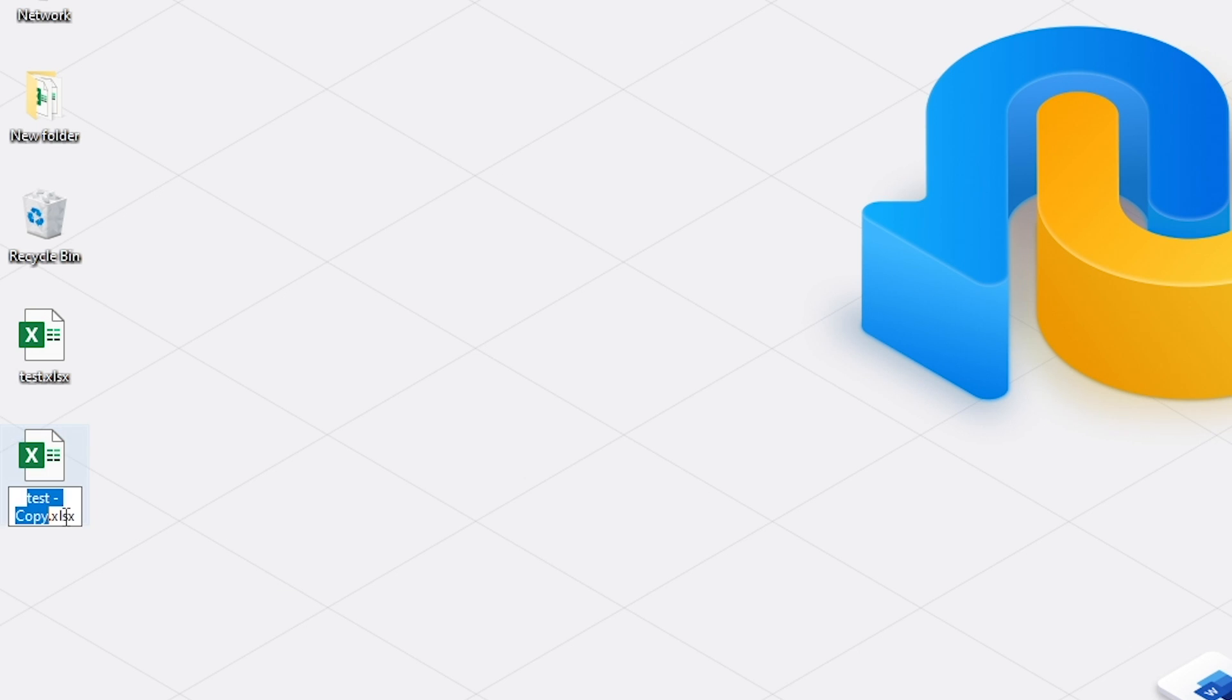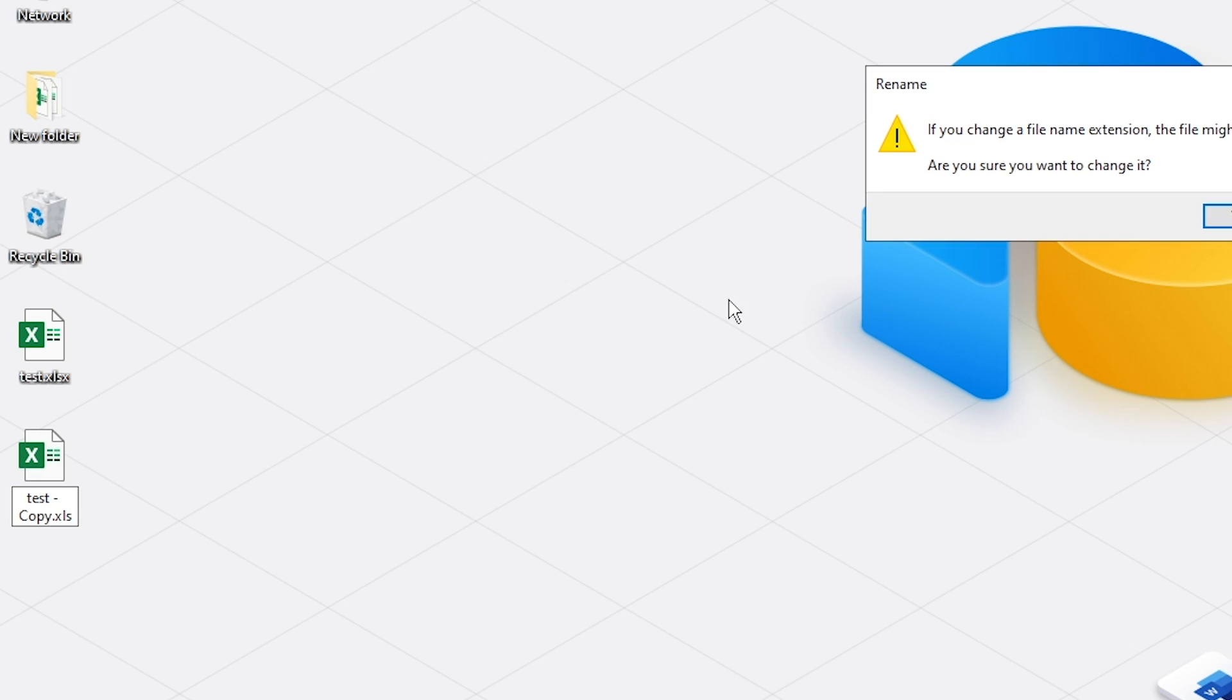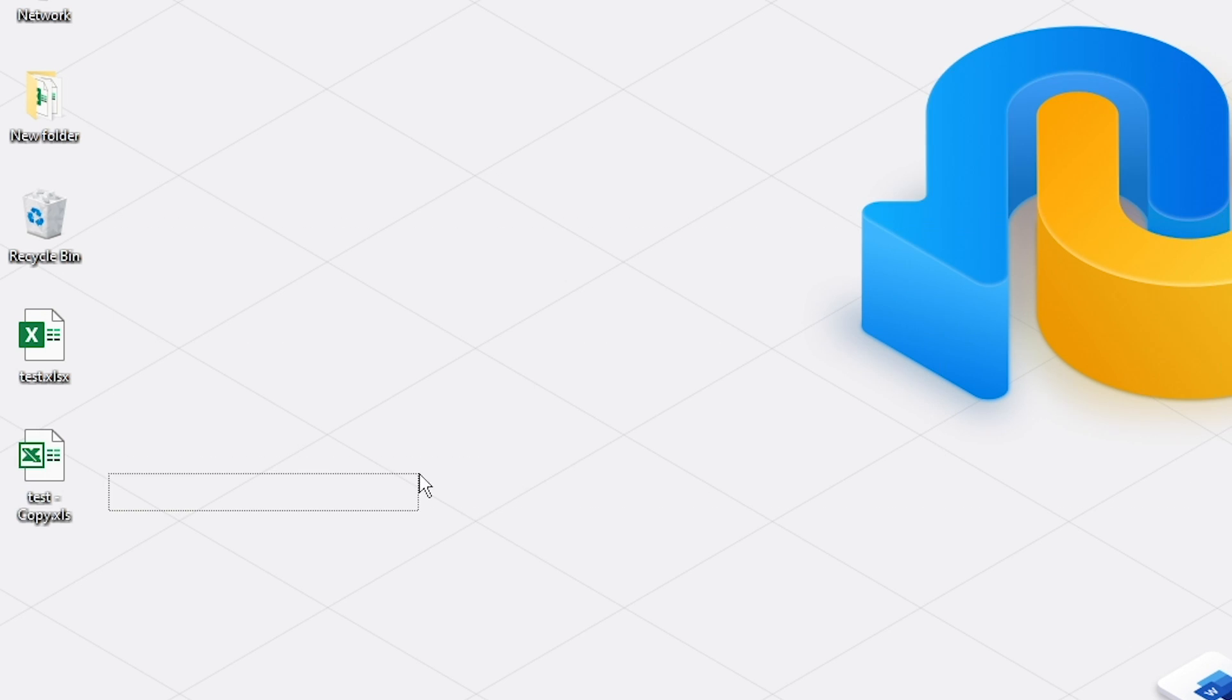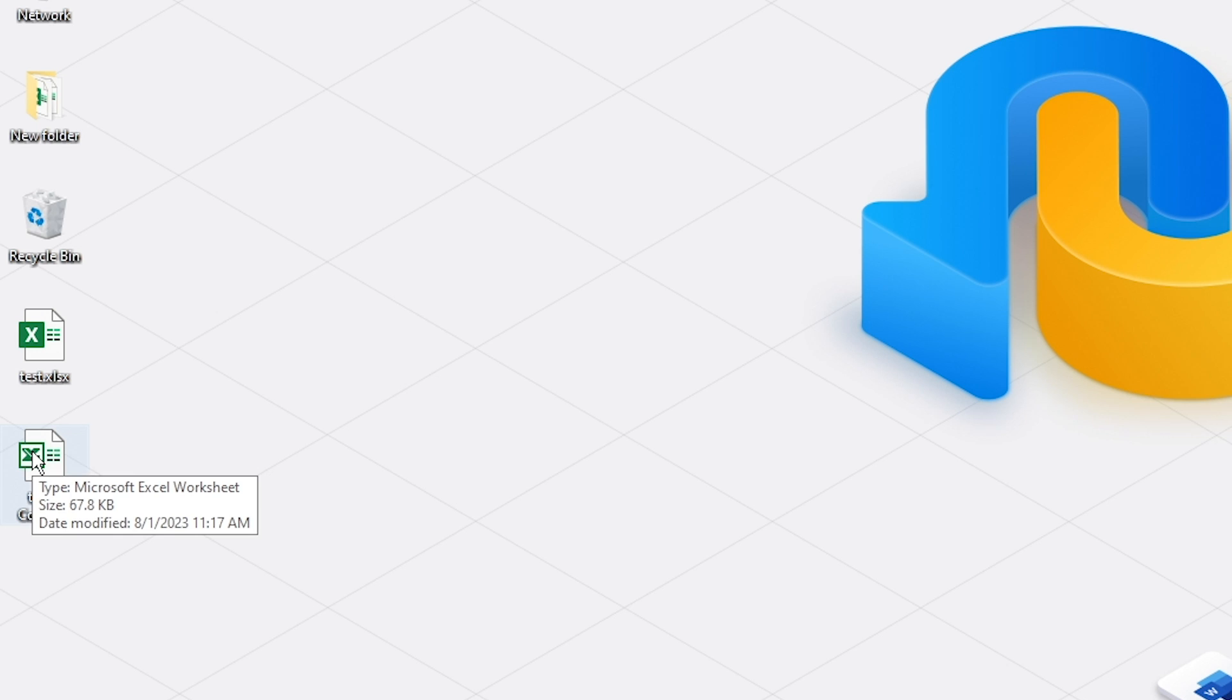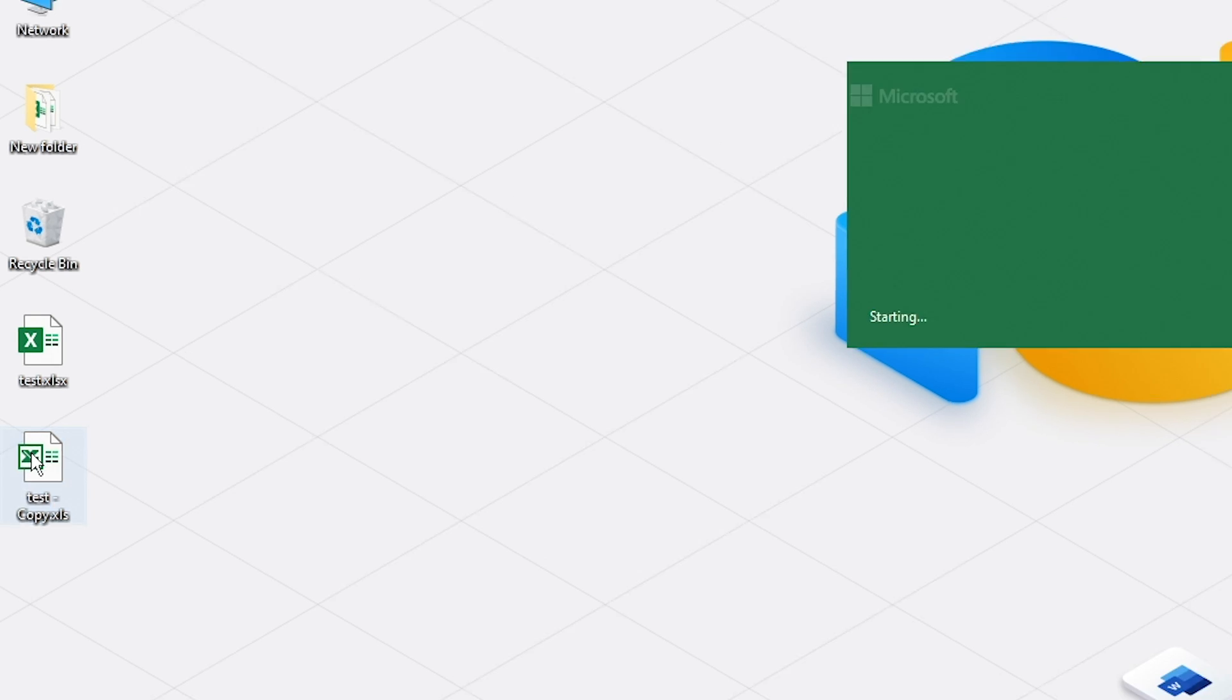Now change the file extension. Change it to .xlsx or .xls. Then try to open it.